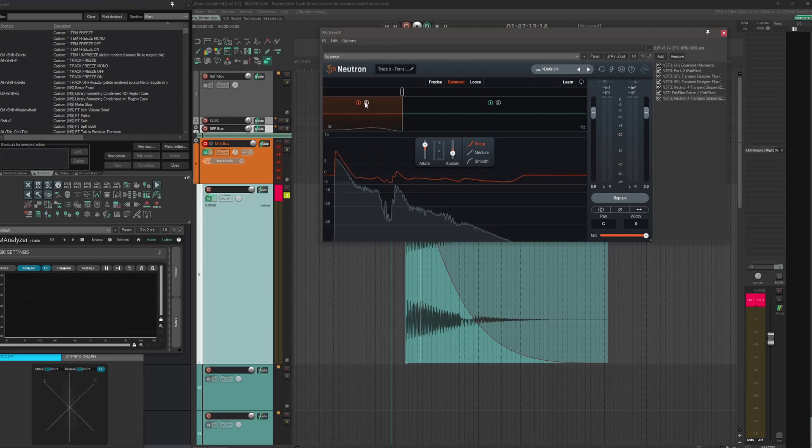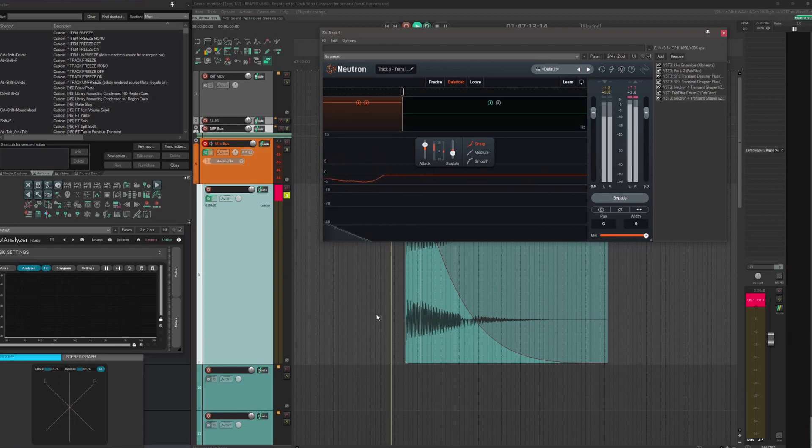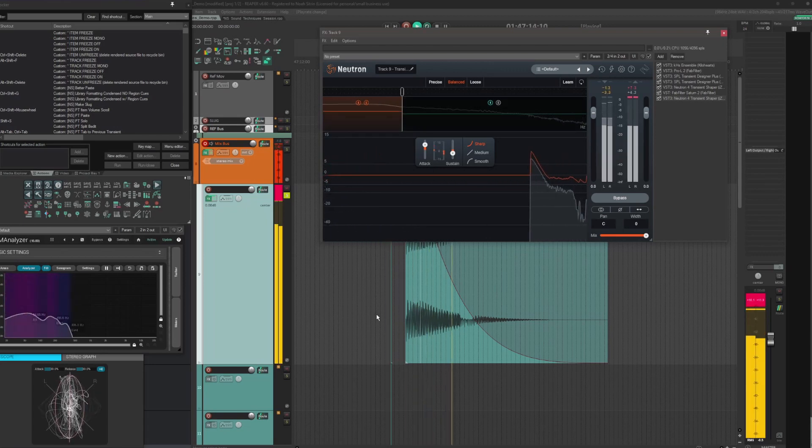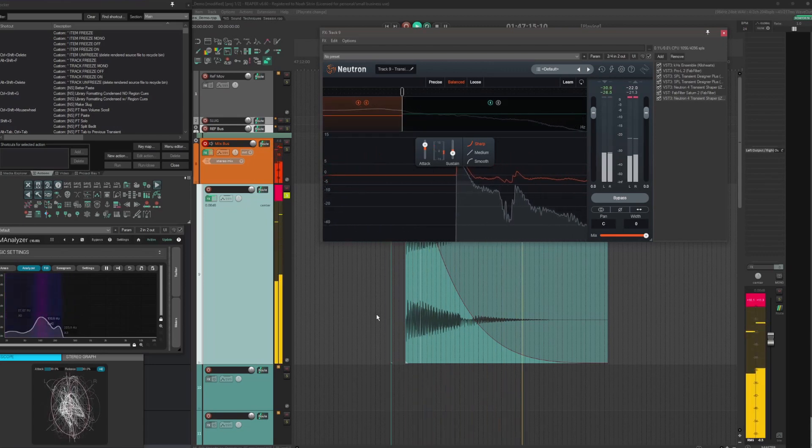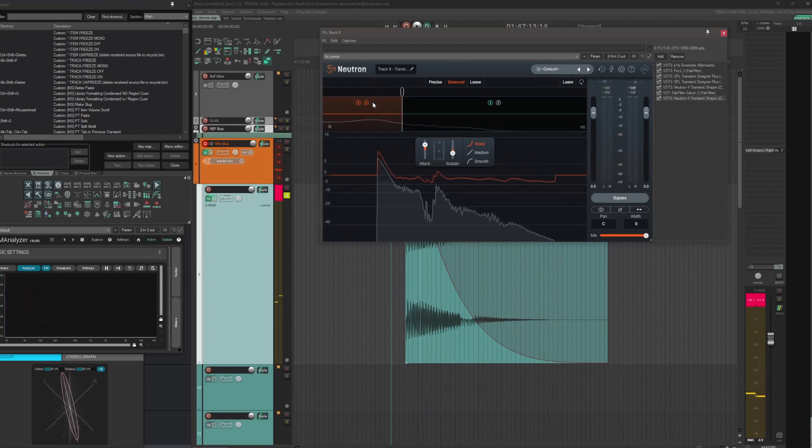Yeah, I quite like that. Let's listen to the bass isolated. That's nice.